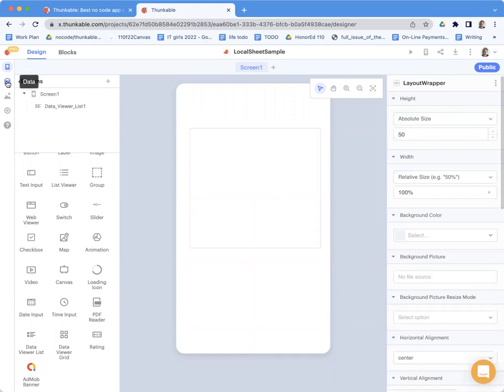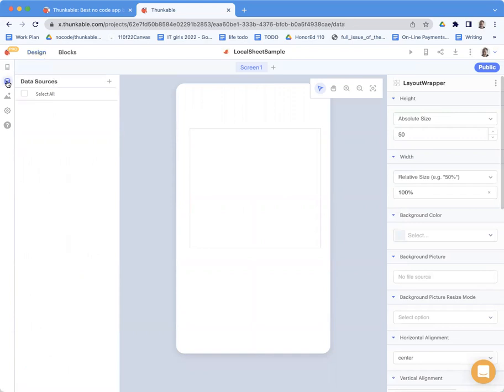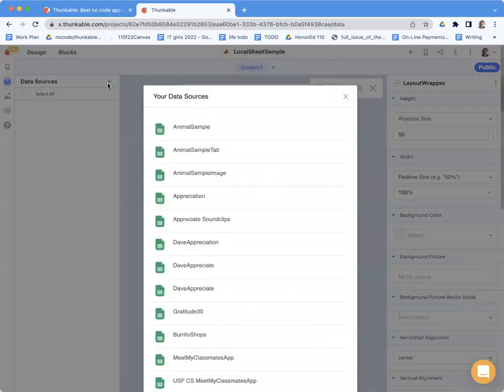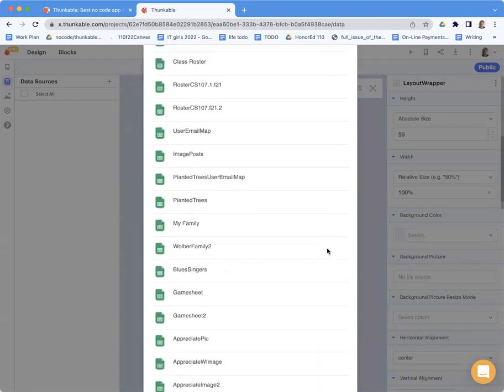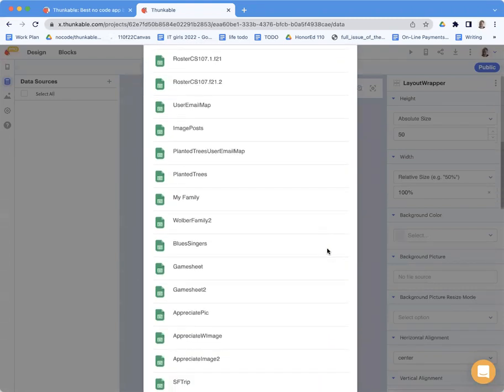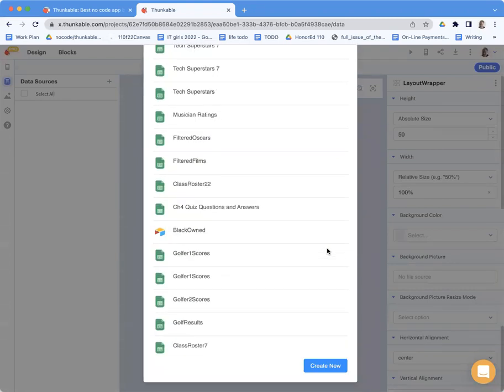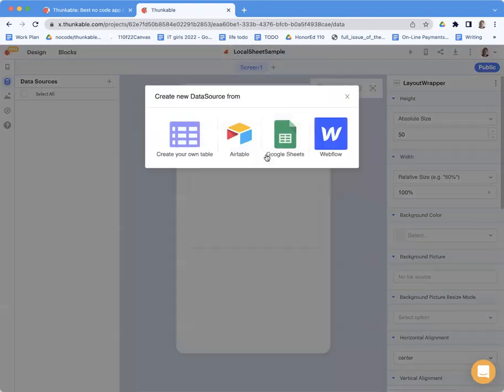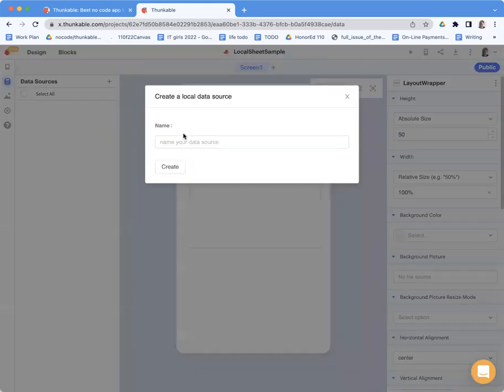So the first thing I'm going to do is go to data sources and say plus. You have a choice when you create a new one. Sorry, I've got a bunch of them. But when you do create new, you can create your own table. And this is Thunkable's own kind of tables. You can also do Google Sheets and Airtable, etc.